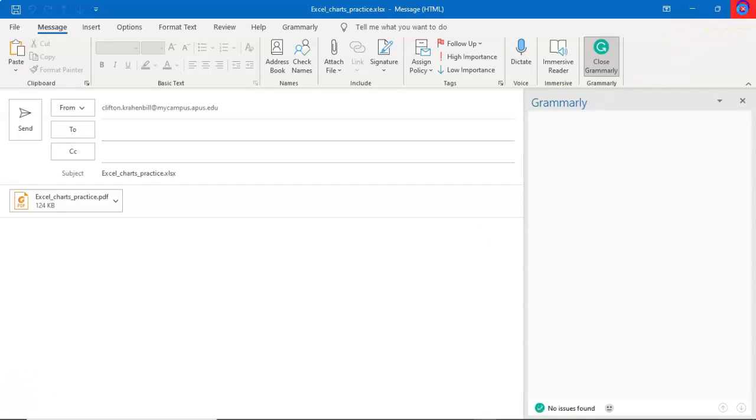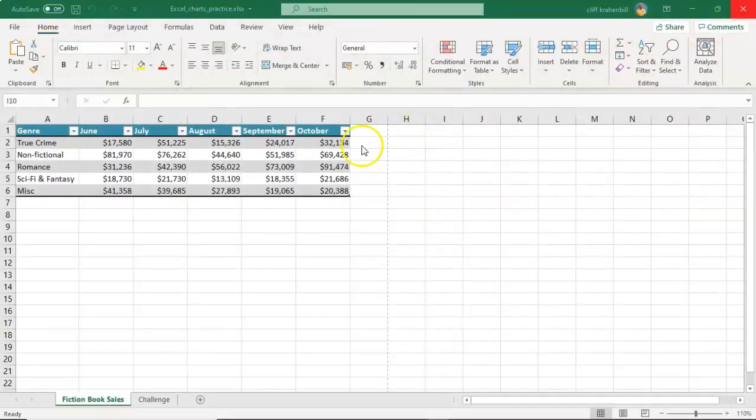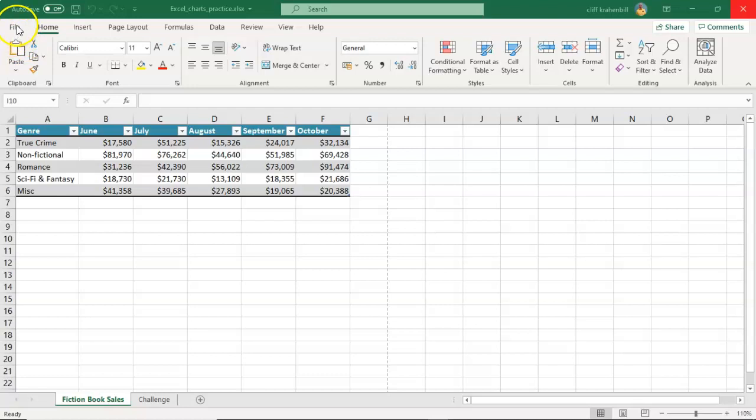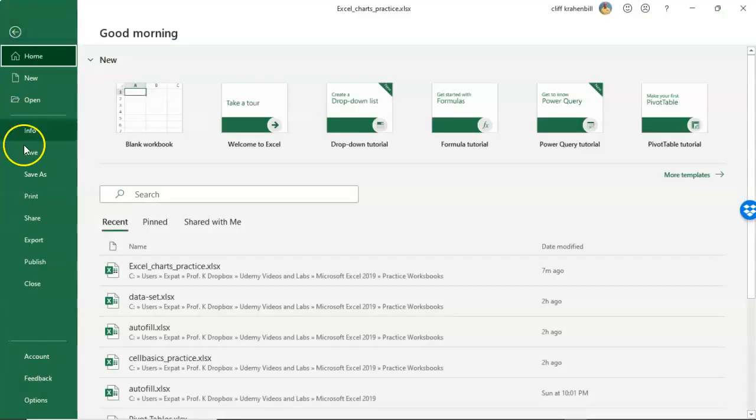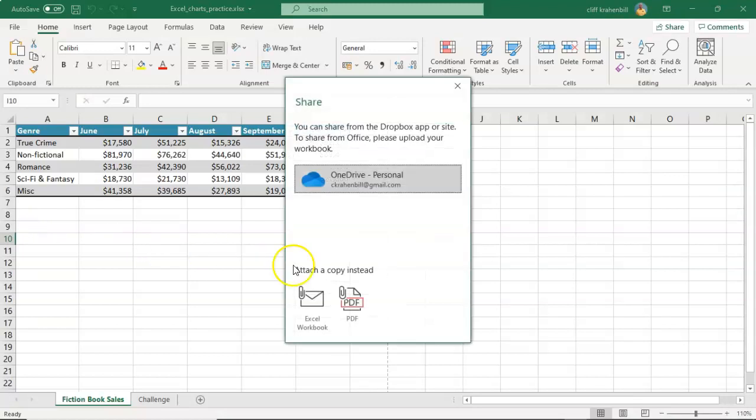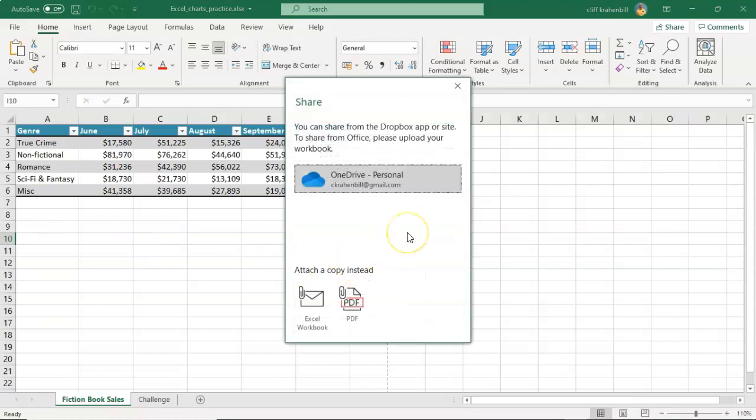And of course, if you want to send it out as a workbook, you can do the same thing. Just go to File. From the file options go down to Share. When the Share window pops up, just select the option to send out or attach your worksheet as an Excel workbook.